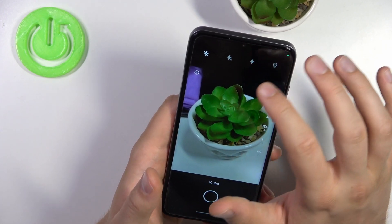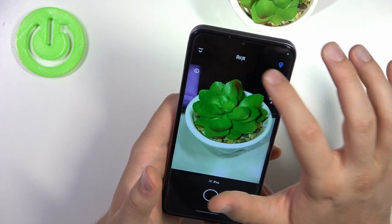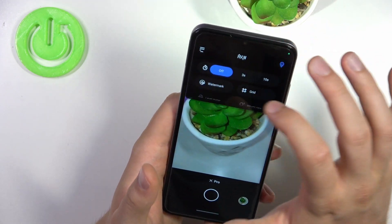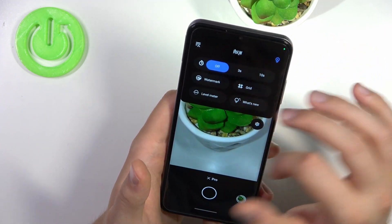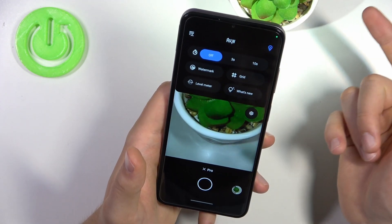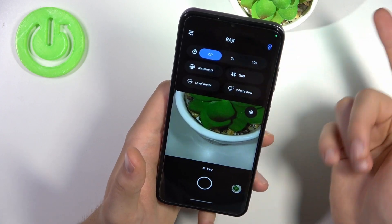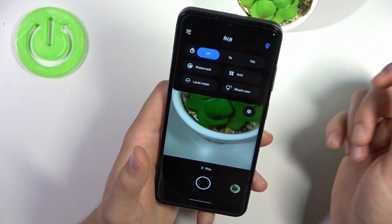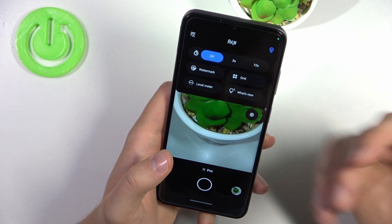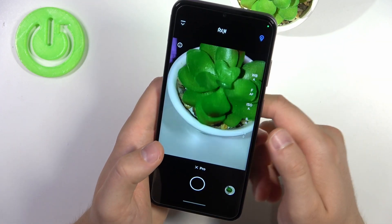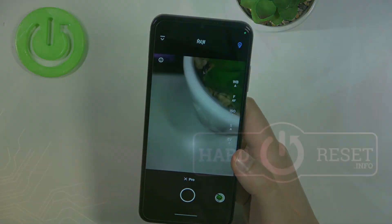On the left upper corner we can find other options like shutter delay, watermark, or grid lights. That's all for this video. Hope you like it.